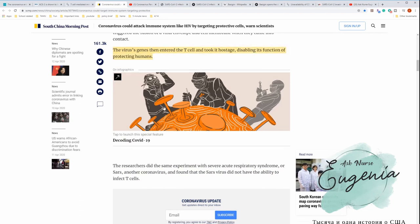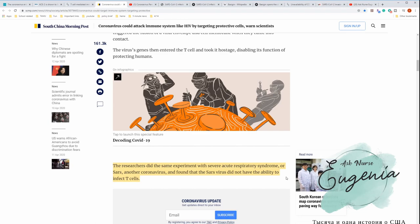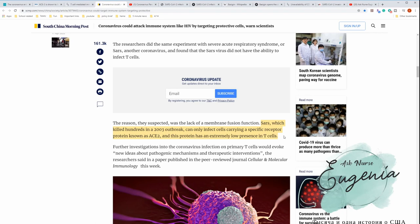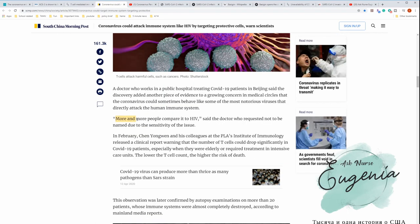The researchers did the same experiment with severe acute respiratory syndrome, or SARS, another coronavirus, and found that SARS did not have the ability to infect T cells. So SARS, which killed hundreds in 2003 outbreak, can only infect cells carrying a specific receptor protein known as ACE2, and this protein has an extremely low presence in T cells.